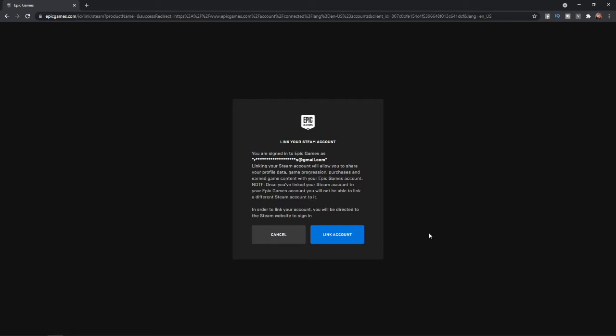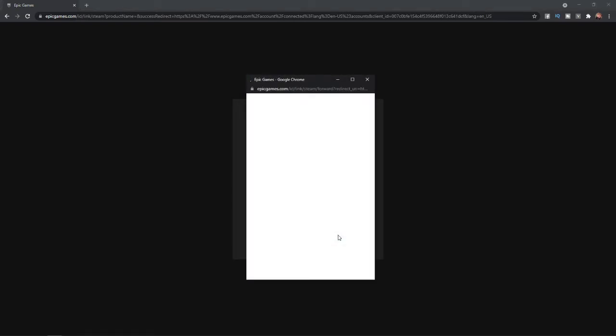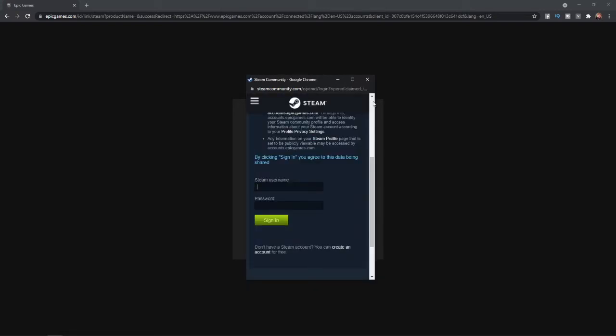And then all you need to do now is simply click on Link Account. Once you click on Link Account, you will be redirected to the Steam store.